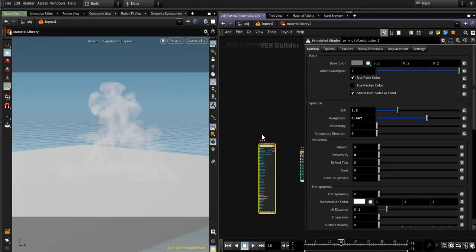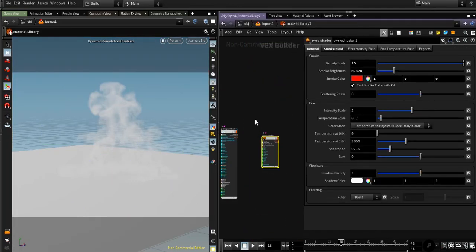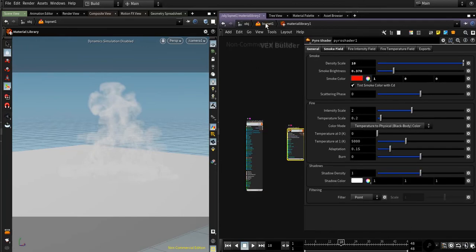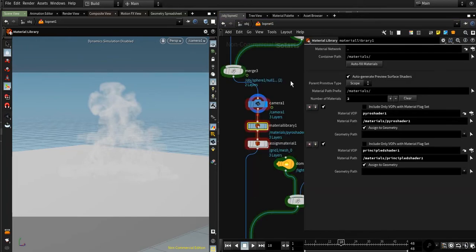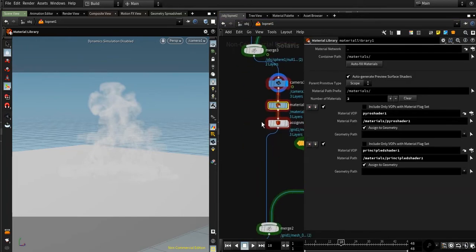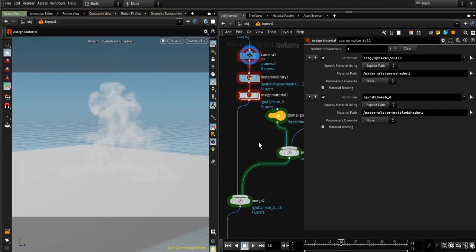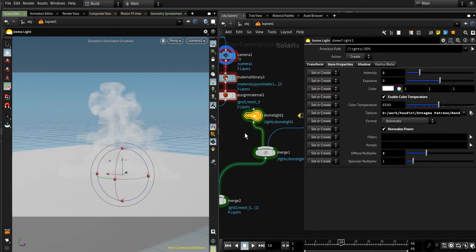Material Library to create a material for the grid and smoke, assign that material, add in some lights. I'm using a Dome Light with a basic texture.